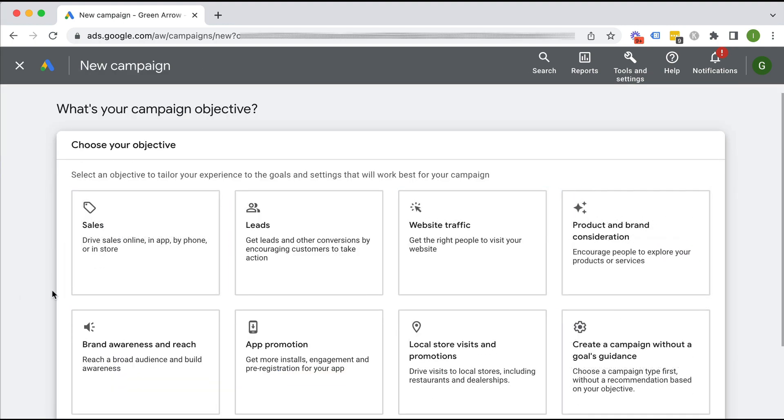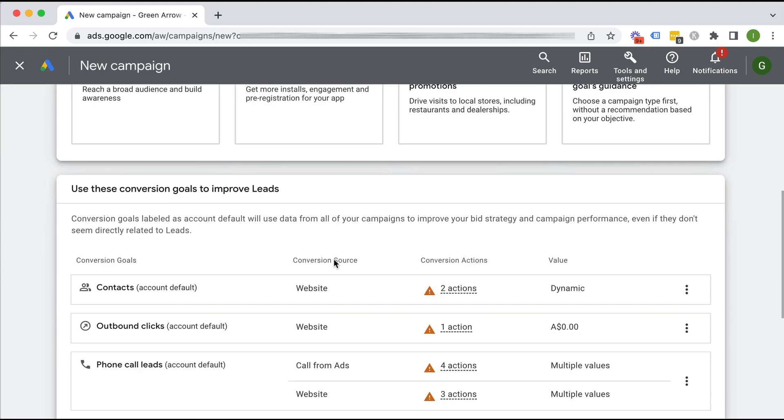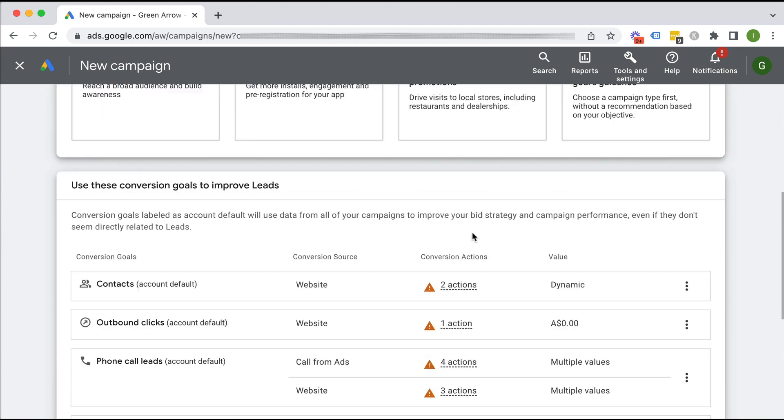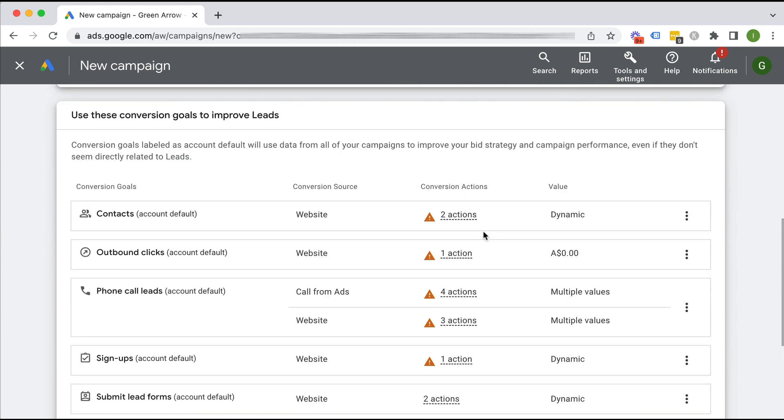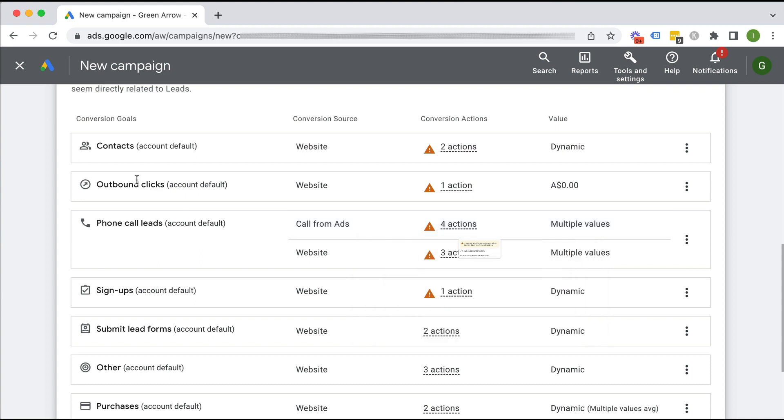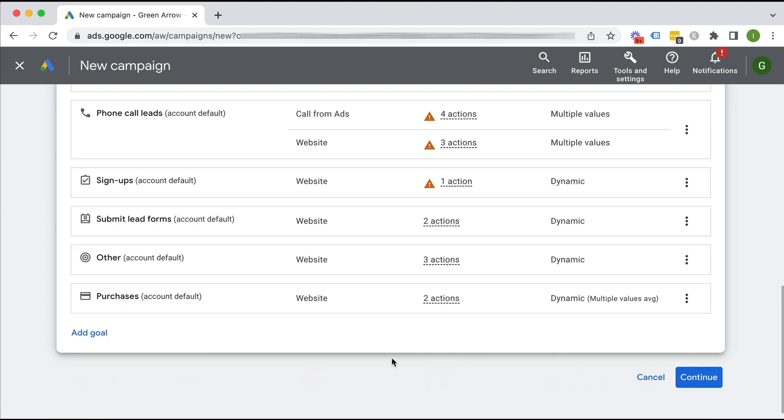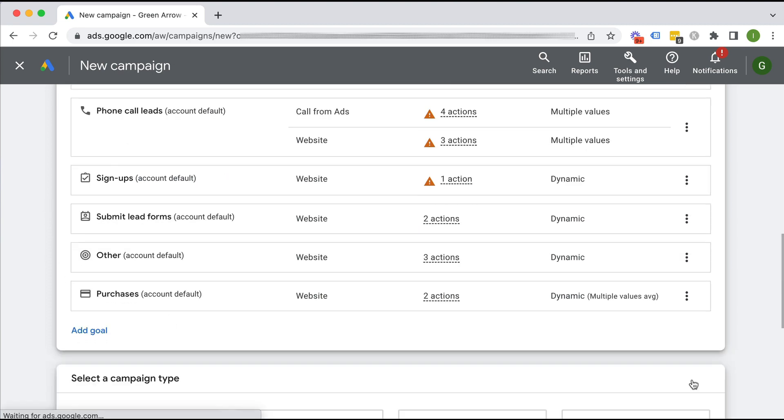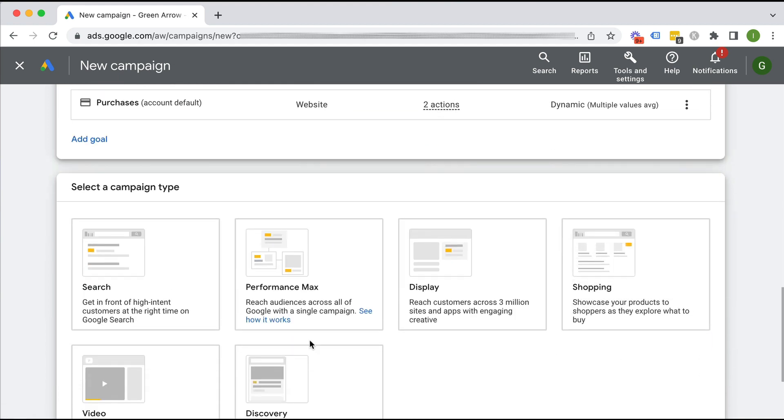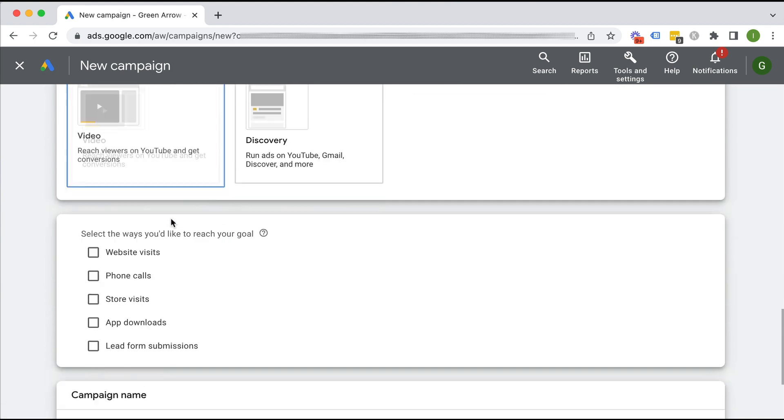You can choose an objective, so I can choose leads, but you don't have to. You can theoretically choose without a goal guidance. I'm going to assume you've also set up conversion tracking as well. You definitely want to have set up conversion tracking. I've got videos on my channel about how to do that, so we can just leave that as is.